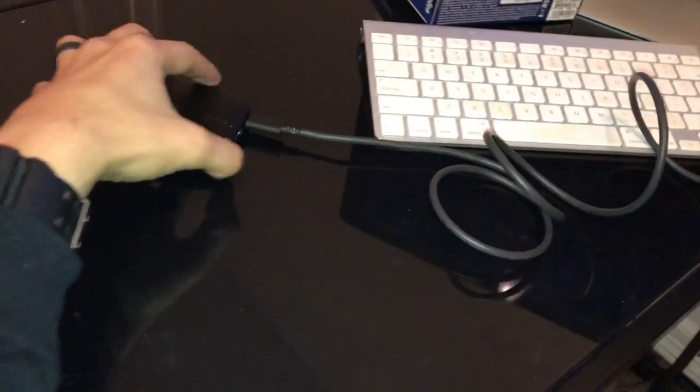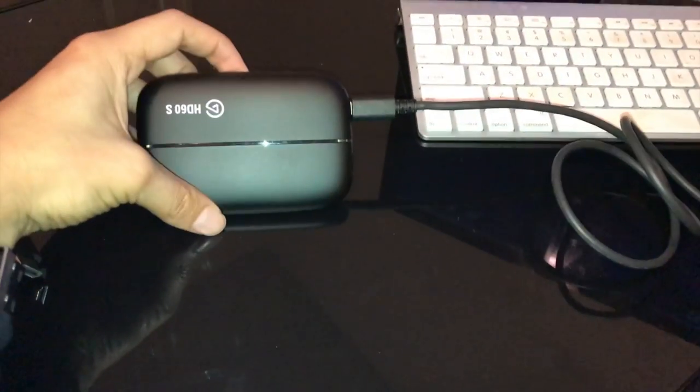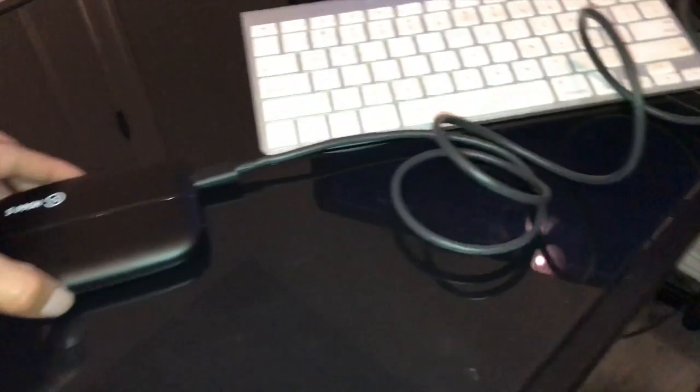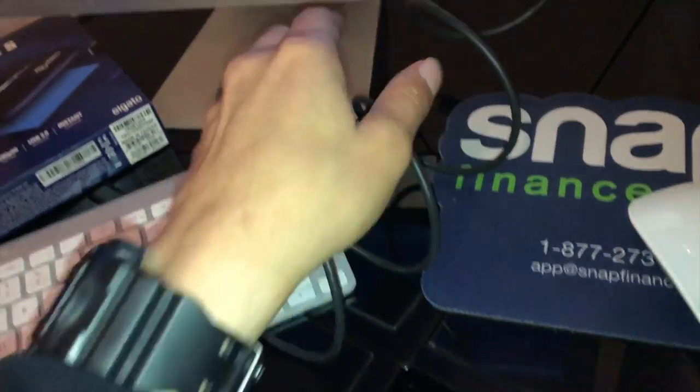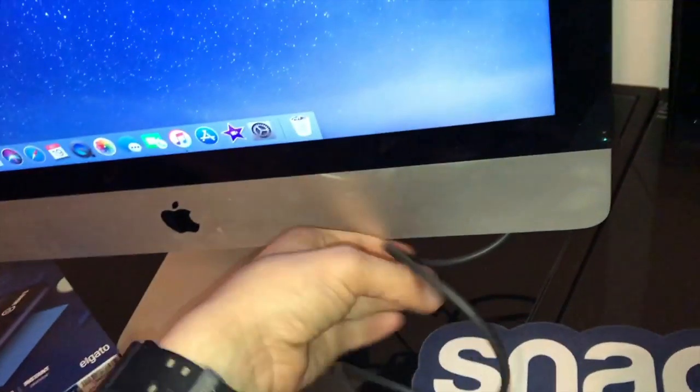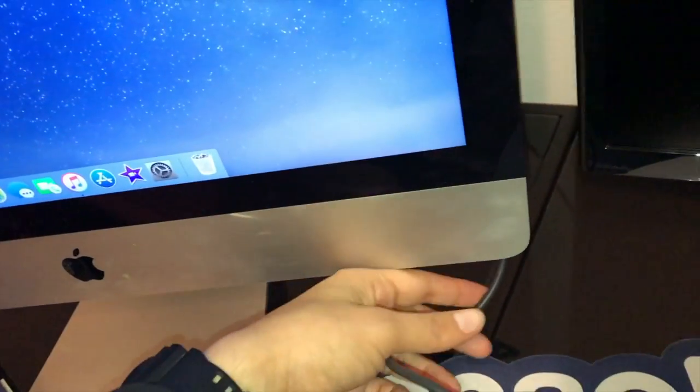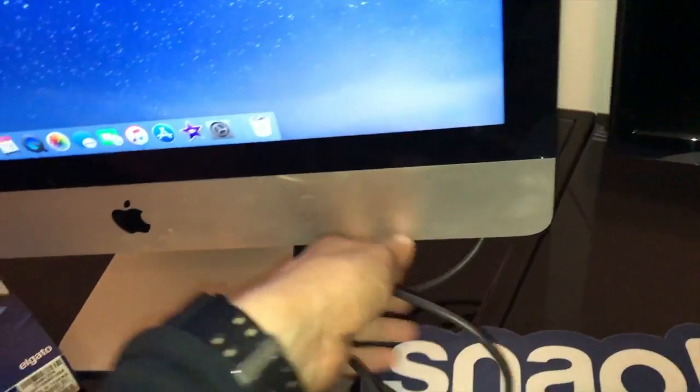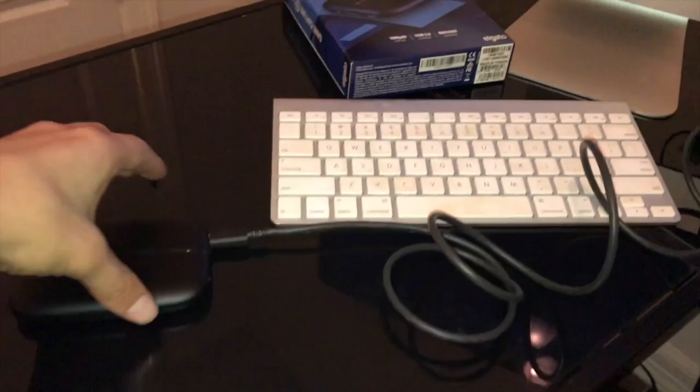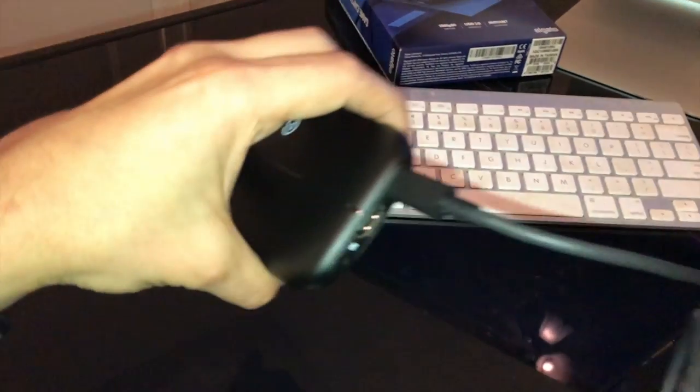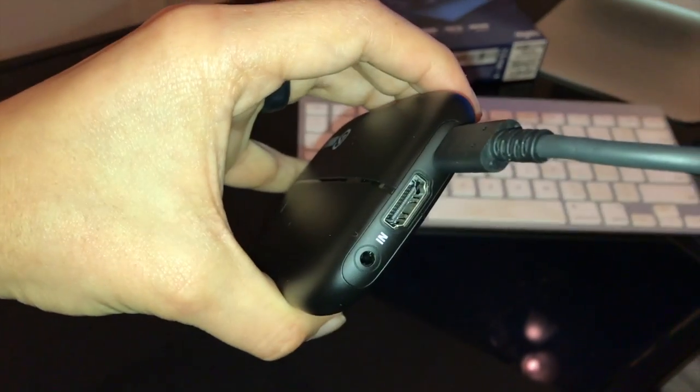So I went ahead and connected the HD 60 to my Mac USB port. So this is connected to USB and this is connected to the HD 60.